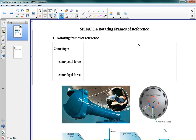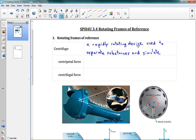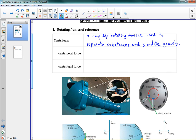The first term we're going to deal with is the word centrifuge. So a centrifuge is a rapidly rotating device used to separate substances and simulate gravity. It's something that spins really fast, and generally it will spin an object very fast in a circle.